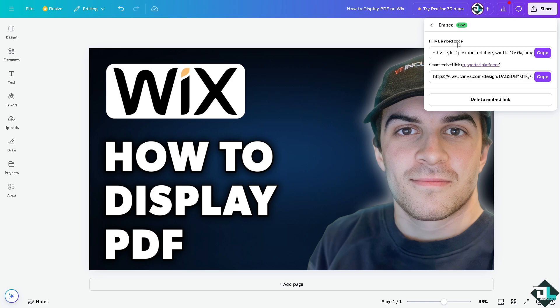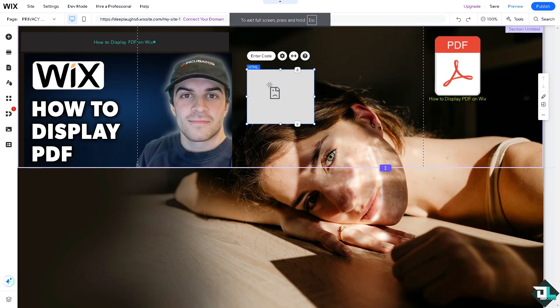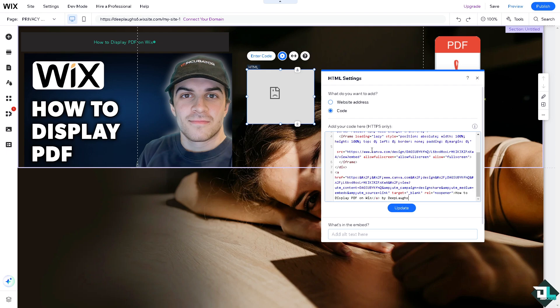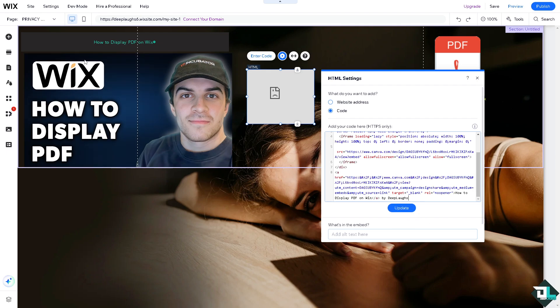What will happen is you have this option for the HTML embed code. I'm going to copy this for now and I'm switching over again to the Wix website editor. Here I'm going to click on HTML code, paste it in, click update, and put in the title.